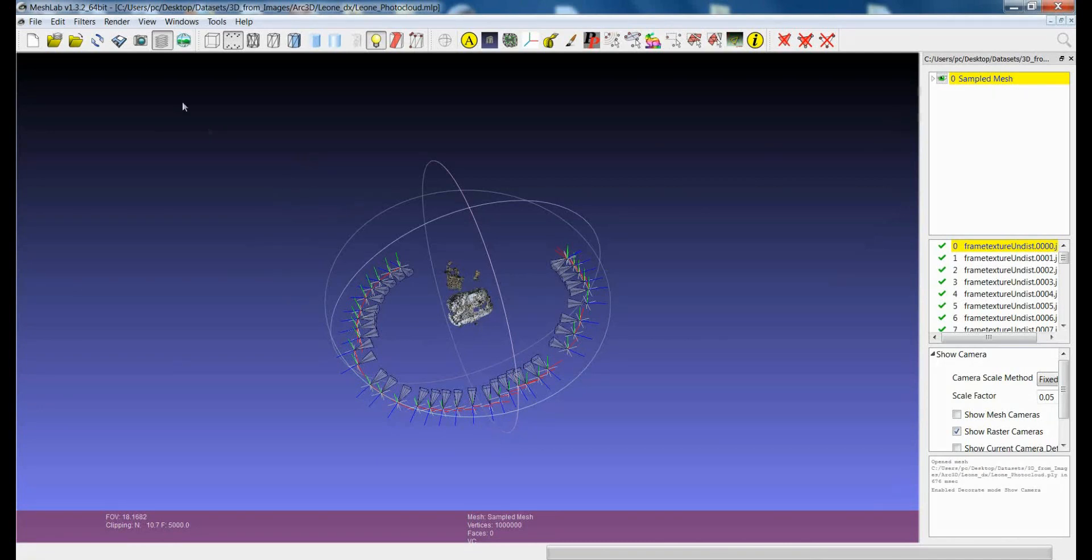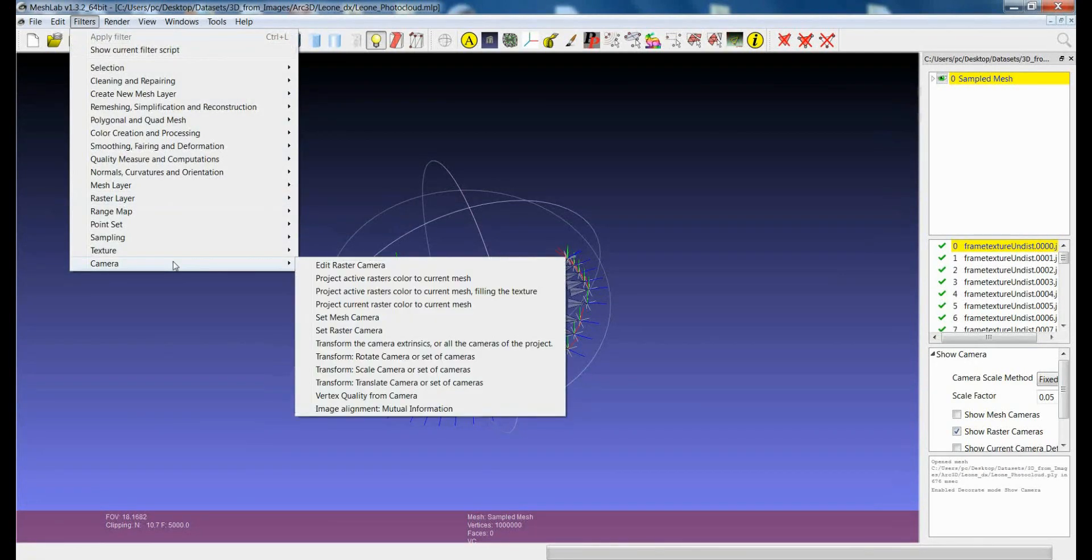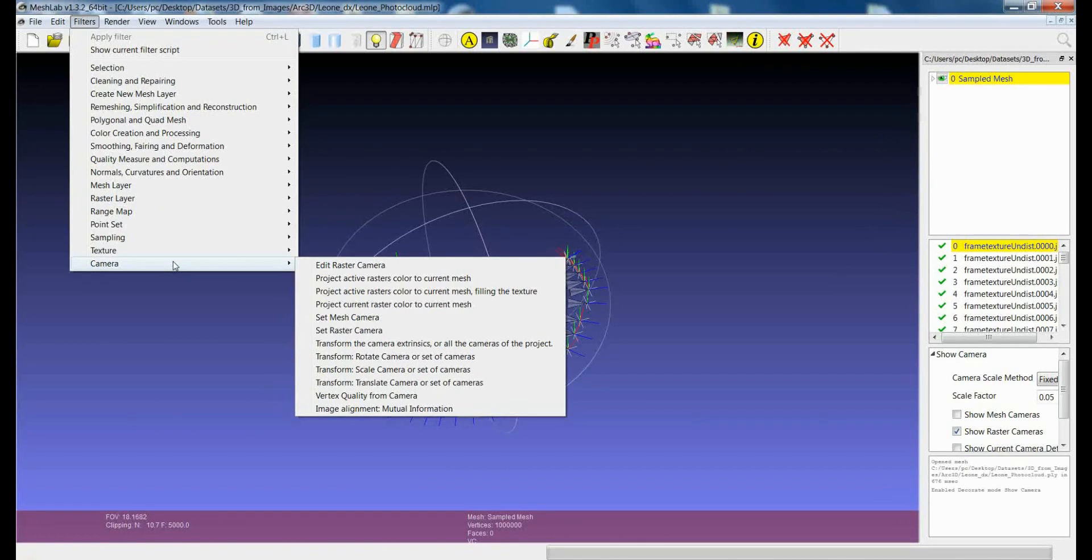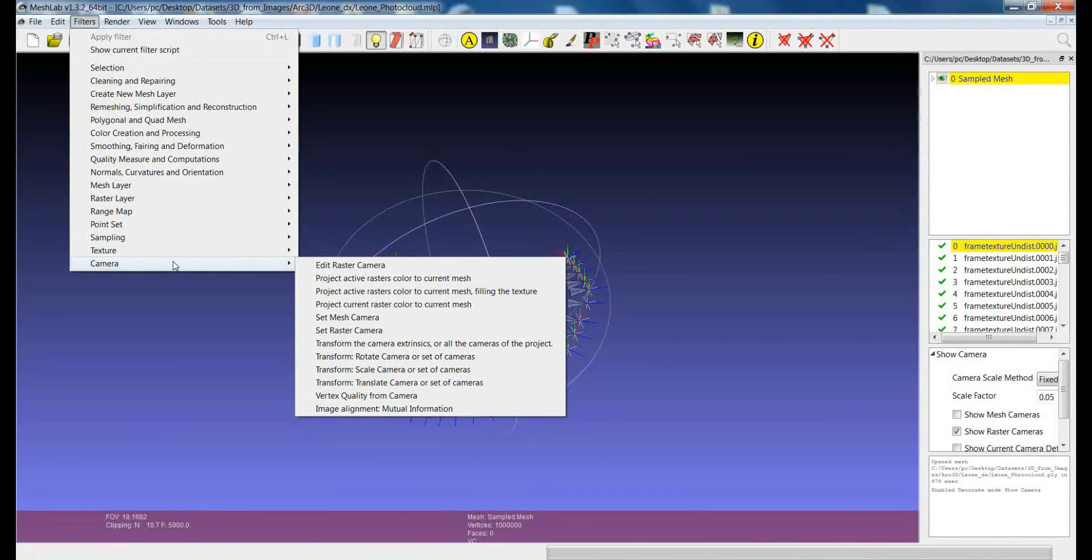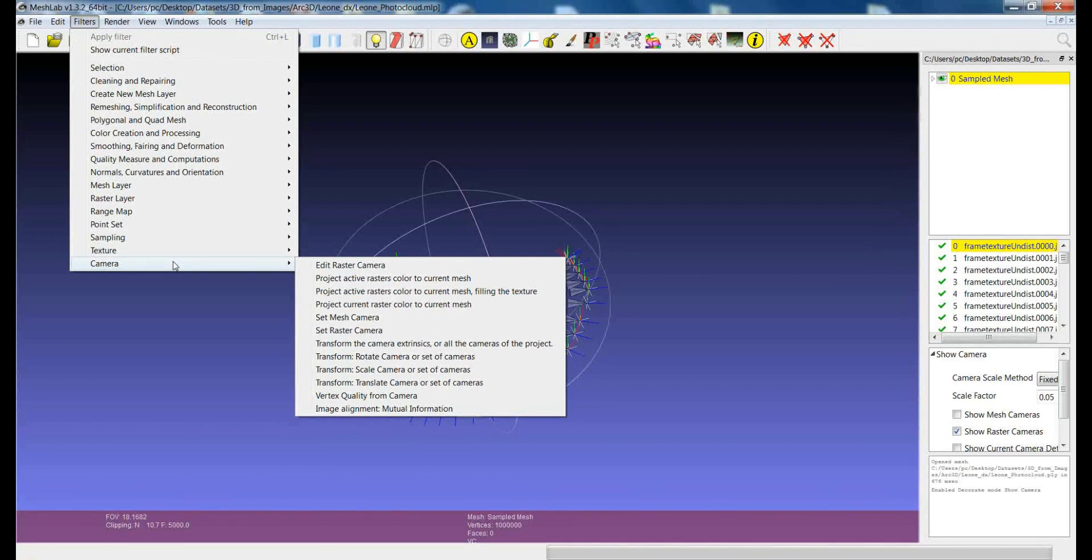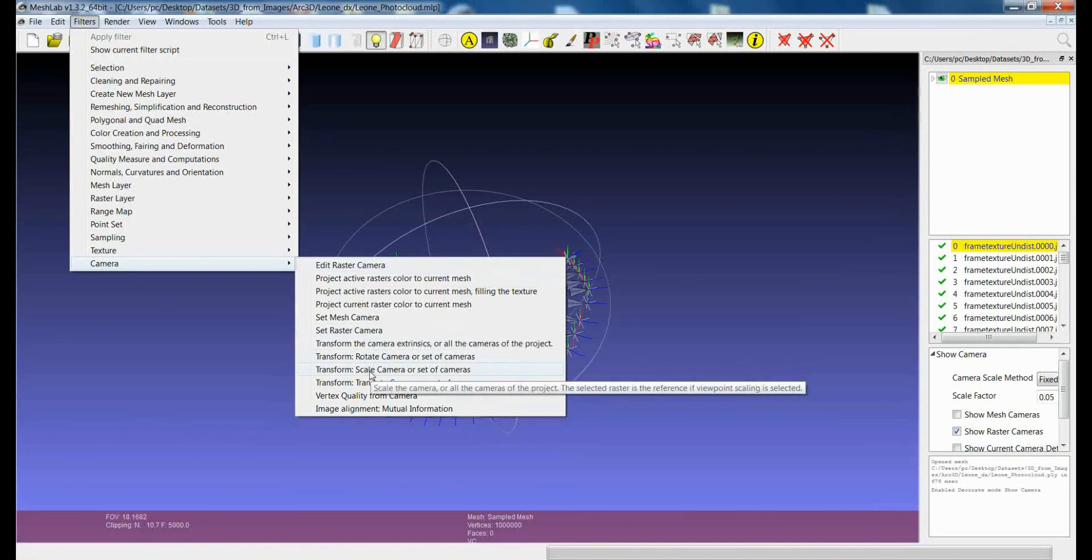So for this reason, there are some functionalities that give you the possibility to apply transformation of a set of cameras together with the transformation of the model of the project, so that you won't lose the alignment of the rasters with respect to the models. One of the simplest operations you can apply is the scaling.